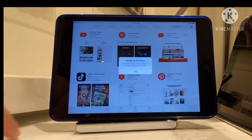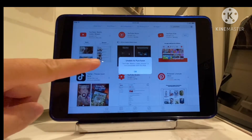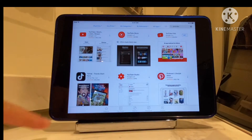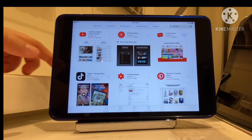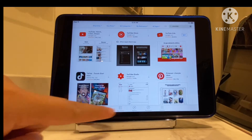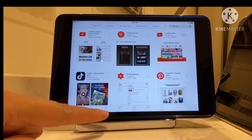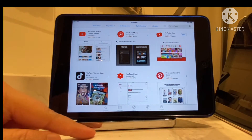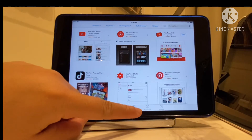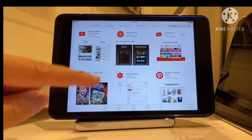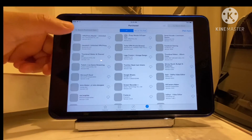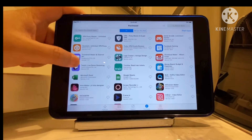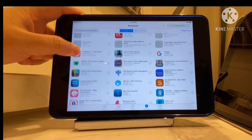There's another option though. You just look for the buttons below — there are tabs like Featured, Top Charts, Explore, Purchases, and Updates. So we're going to go to Purchases and tap that button. As you can see, there are a lot of apps here.